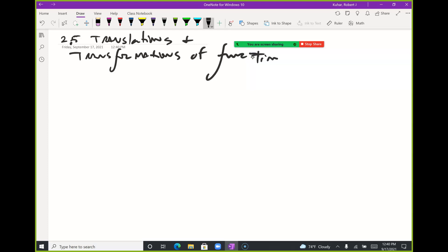Remember that toy that would turn from a car into a robot? When I'm actually changing the shape of the graph, I call it a transformation — like Transformers. When I just keep the shape and move it somewhere, I call it a translation. It's like the same word in a different language — it's not changing anything, just moving it over.